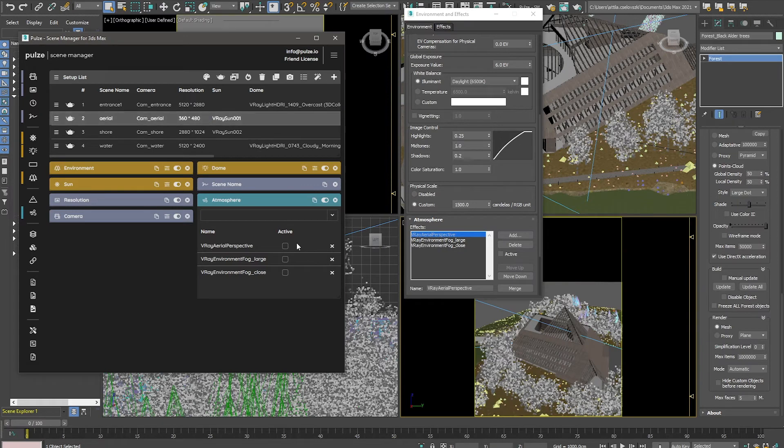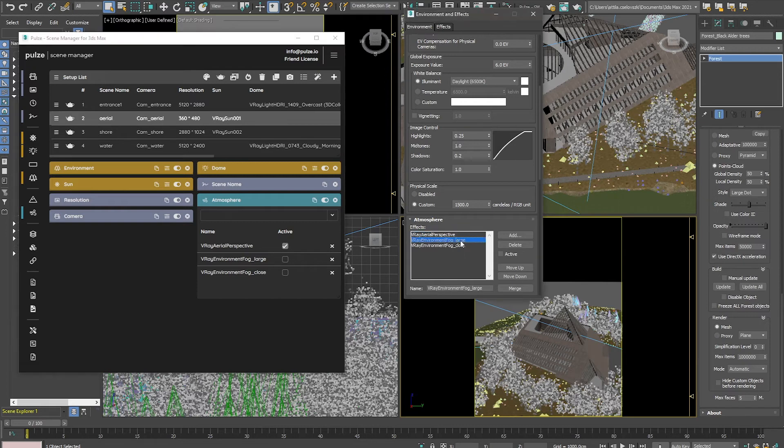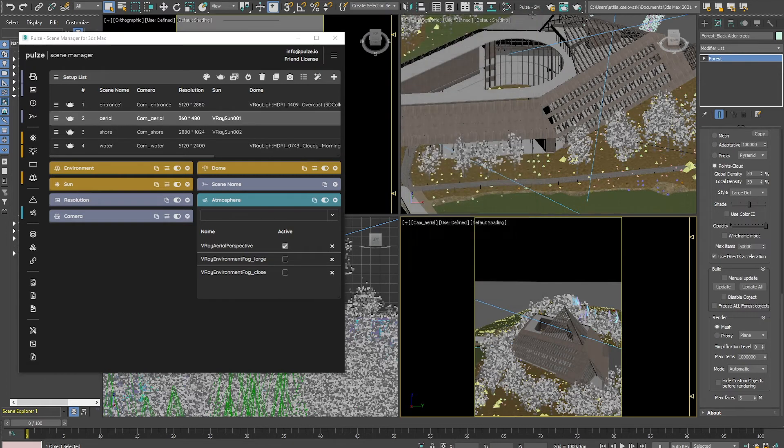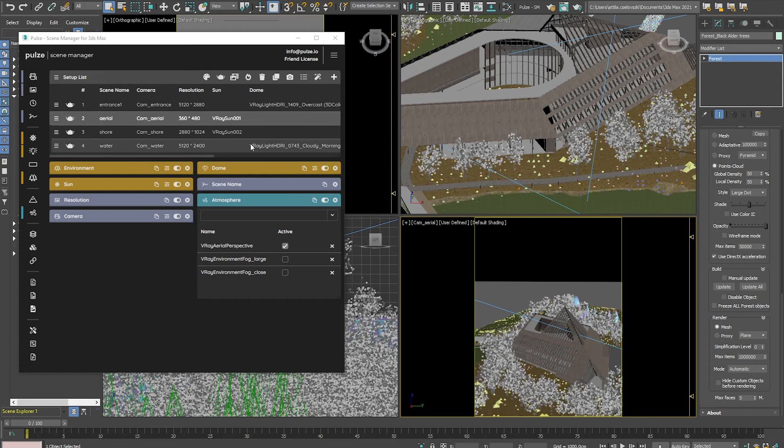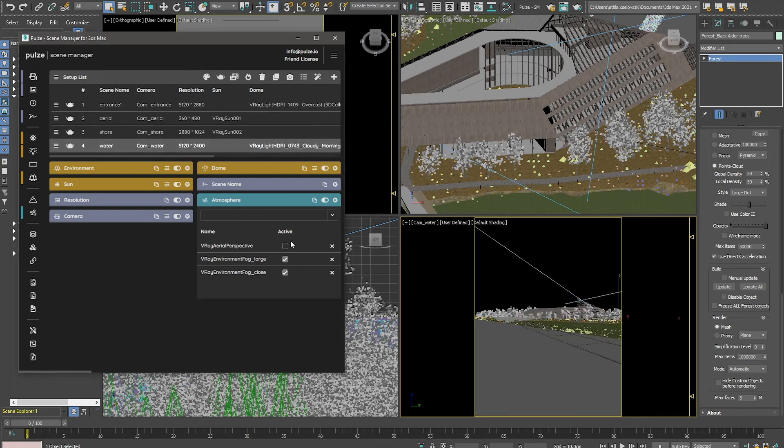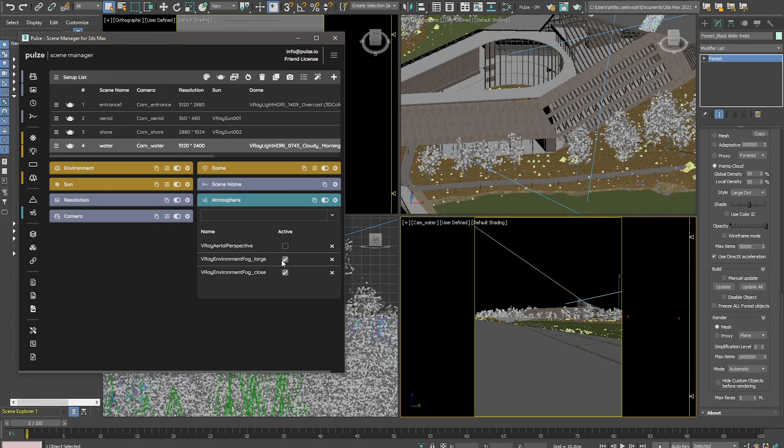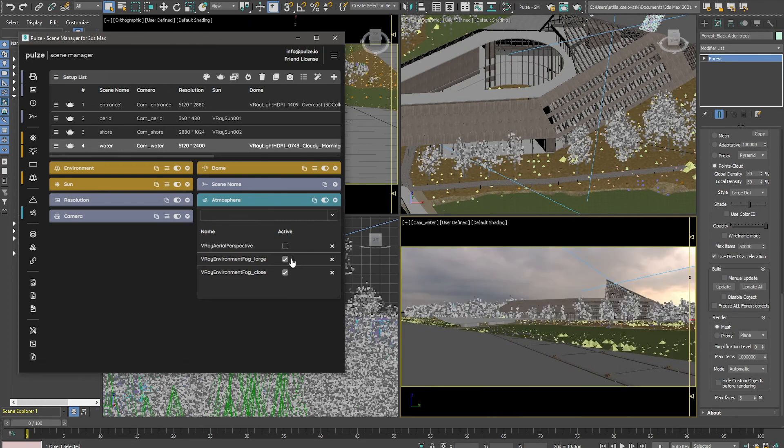Which means that in this case, scene manager automatically deactivates the environment fog. So if I swap the setup, it can be seen that the relevant environment effect is active.